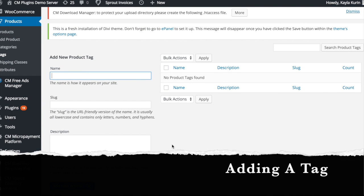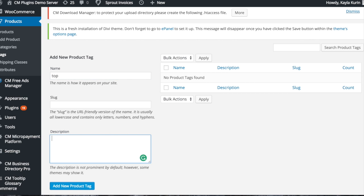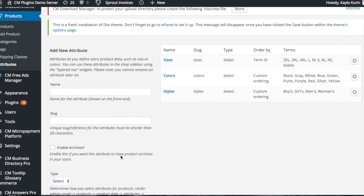To add a tag, input the name and description. This will help with product searchability.